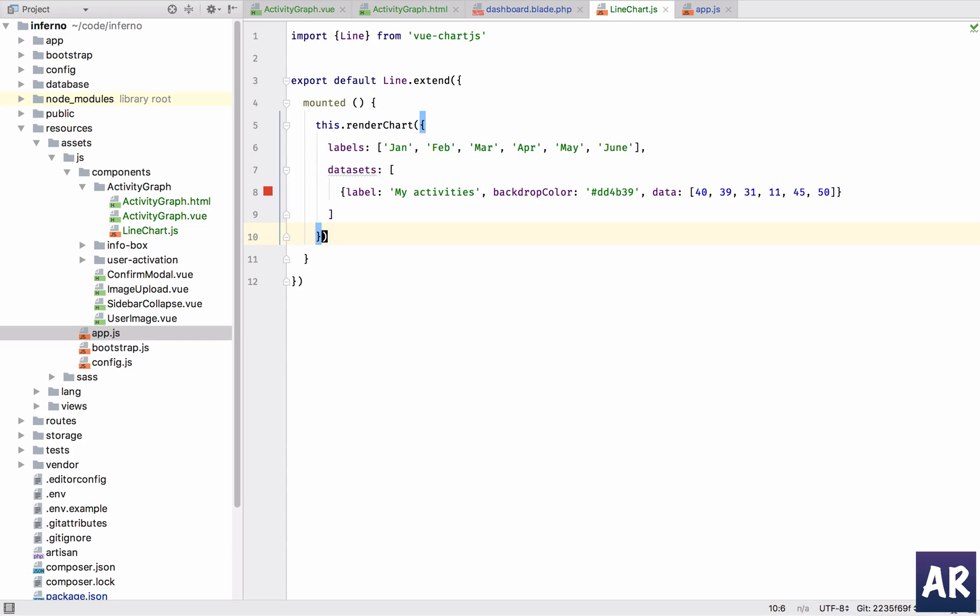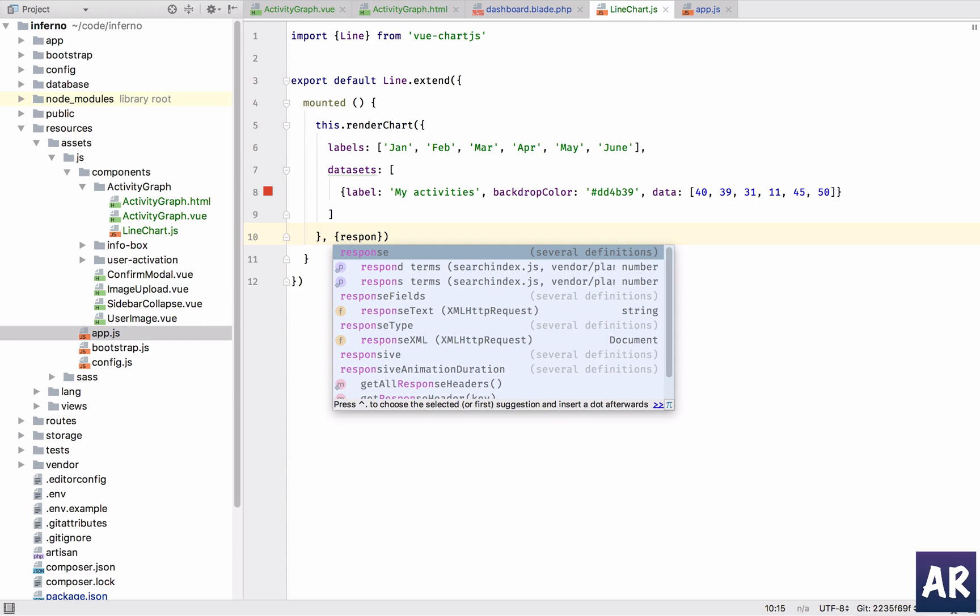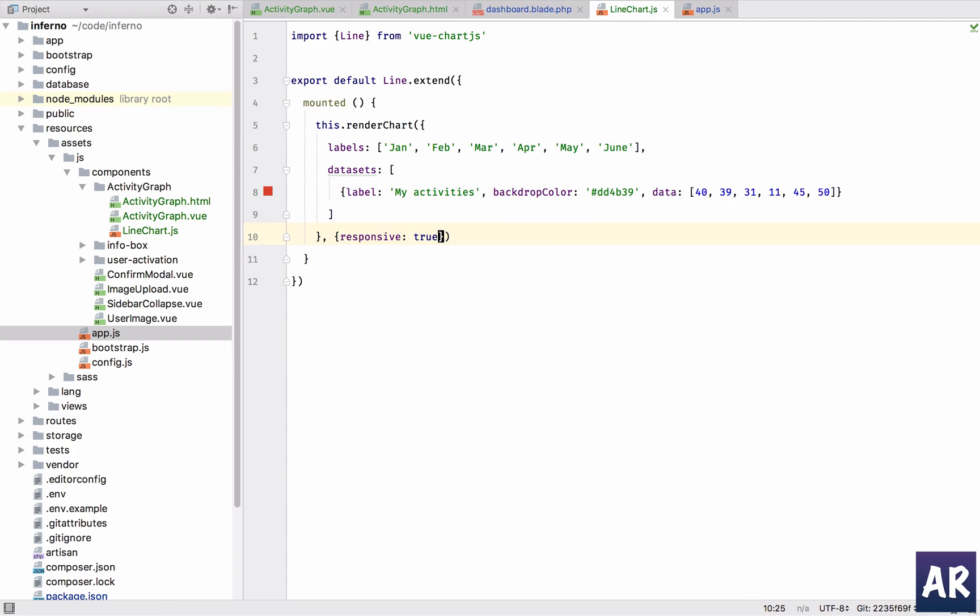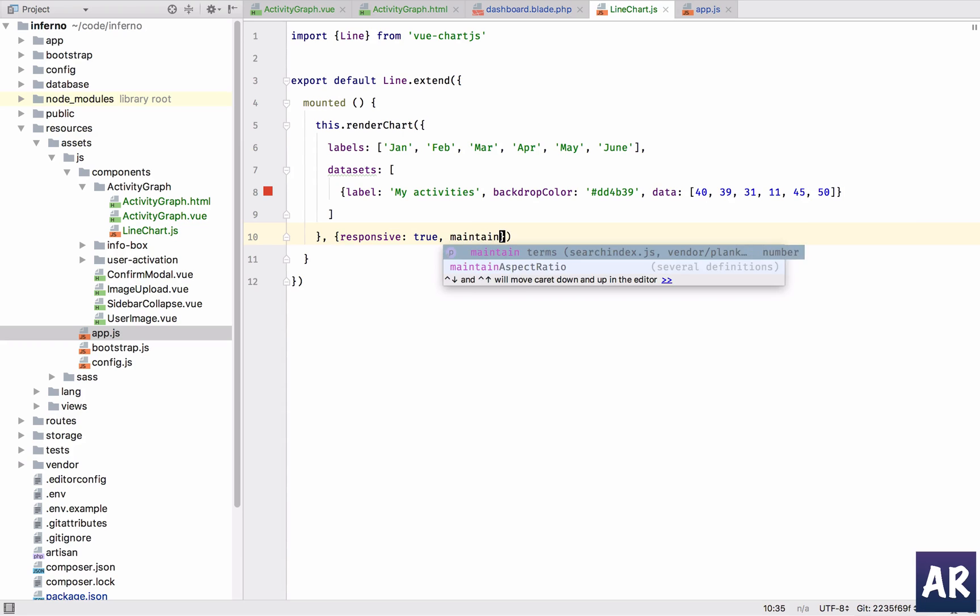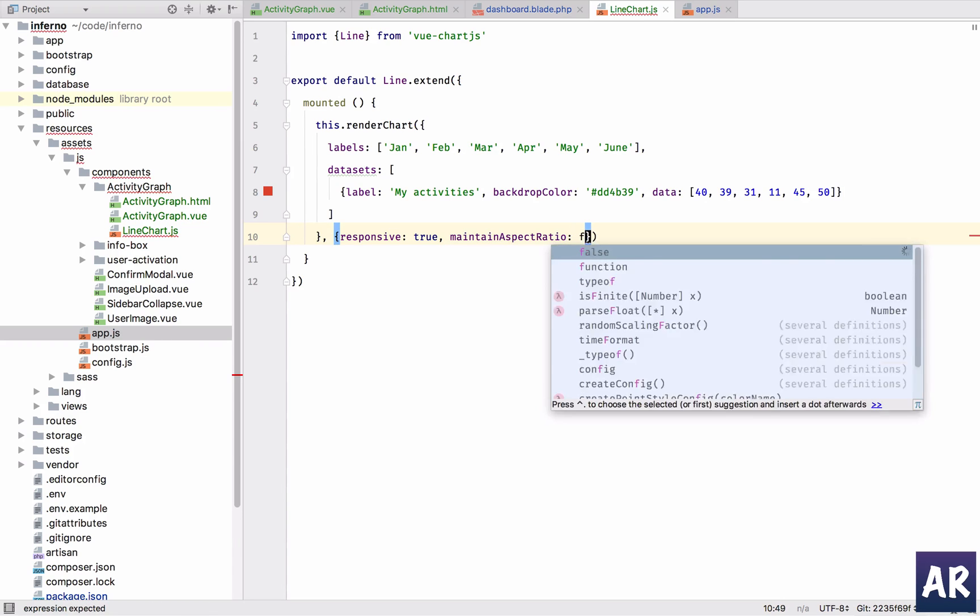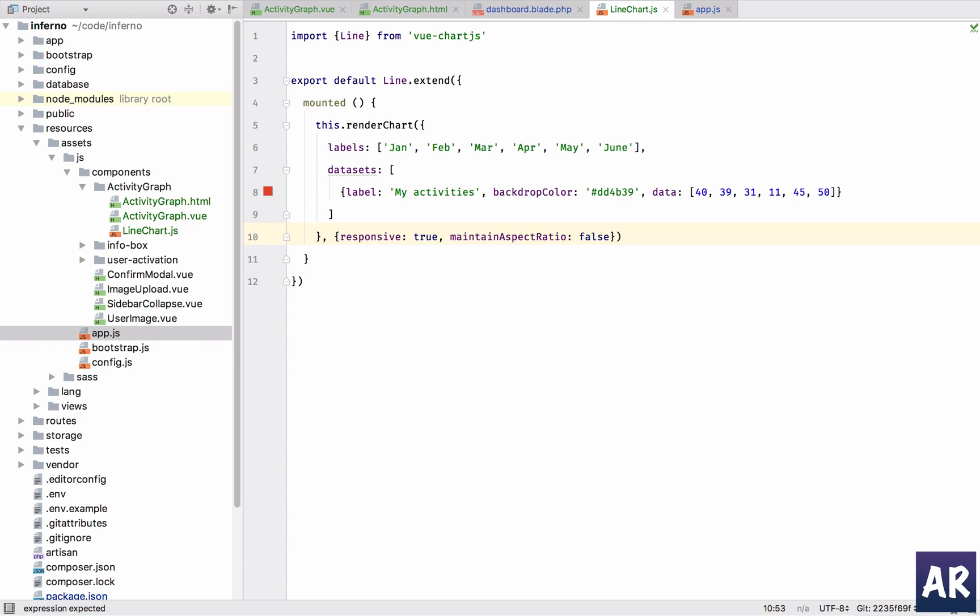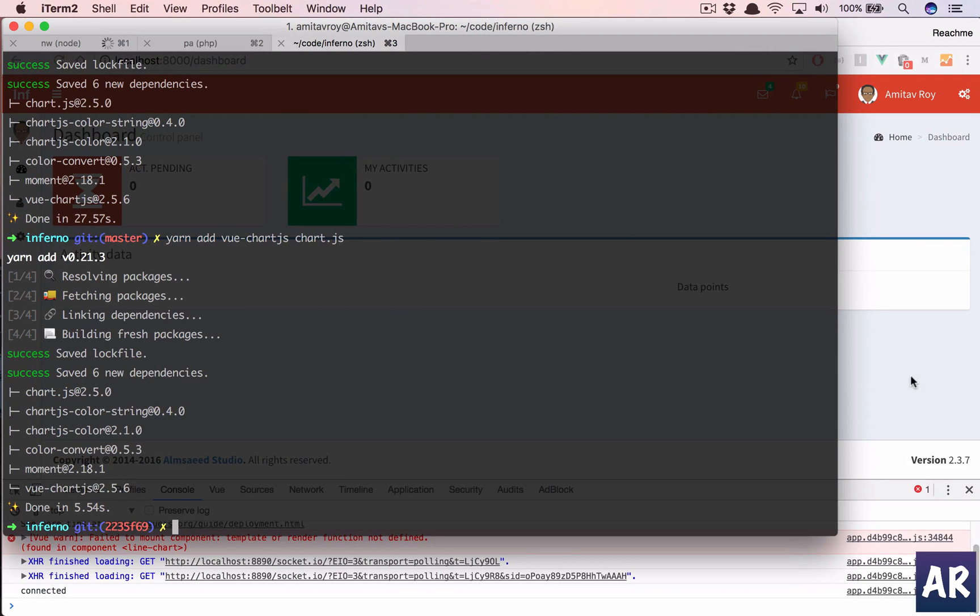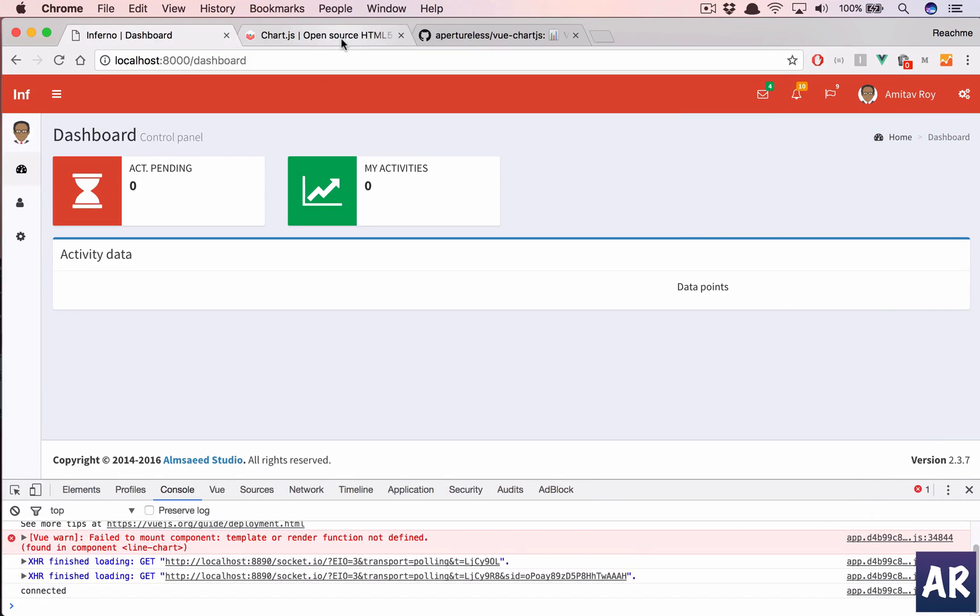And then in here I'll pass two more things. Responsive is true and maintain aspect ratio. I could keep it true, false, whatever is your preference if you want to see.